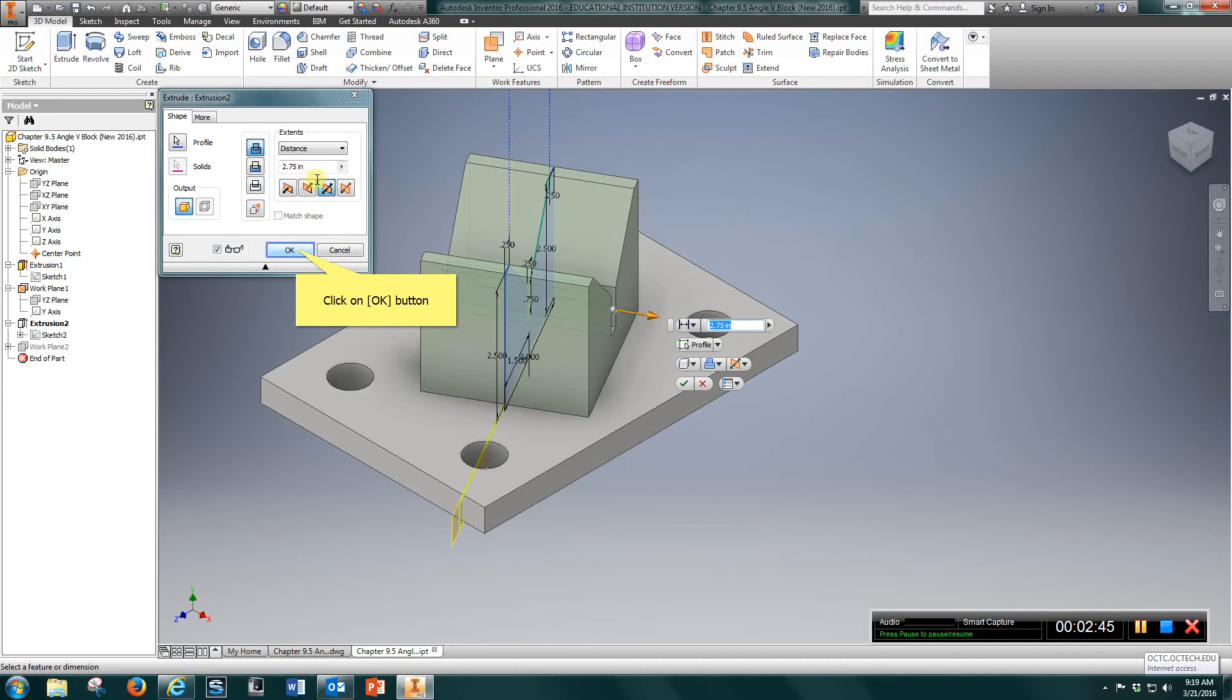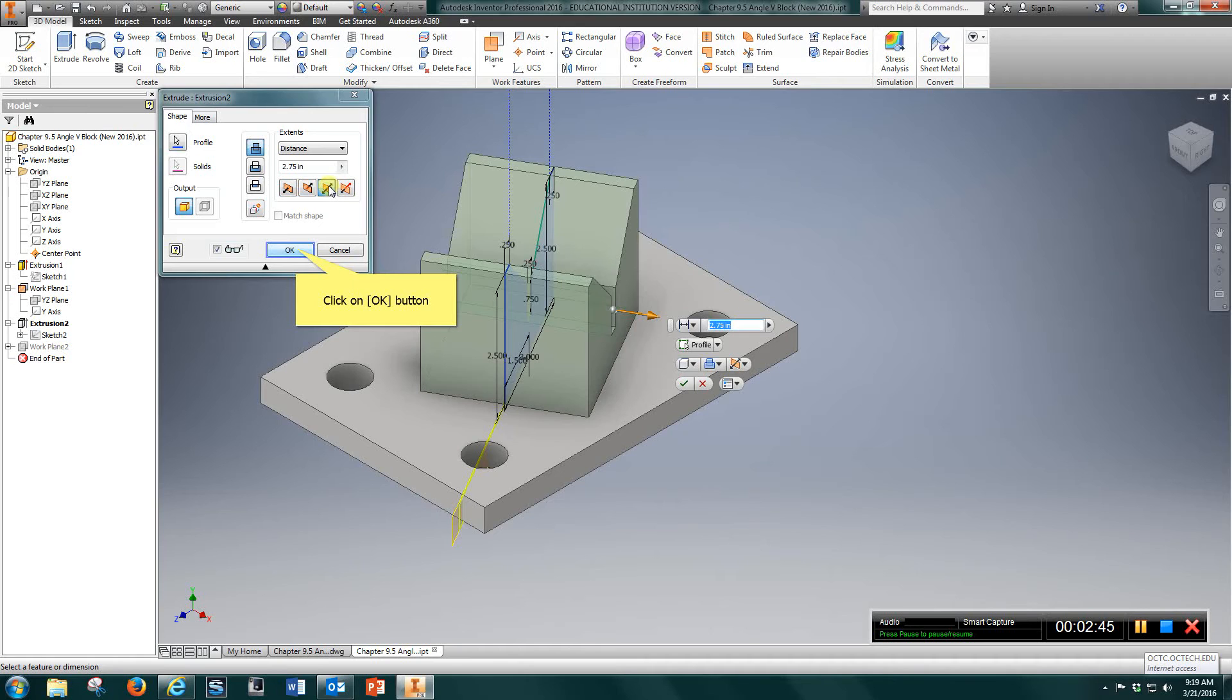2 and 3 quarters of an inch. And you want to do that with this extrusion here, and it's going to take that 2.75 and divide it on both sides equally.